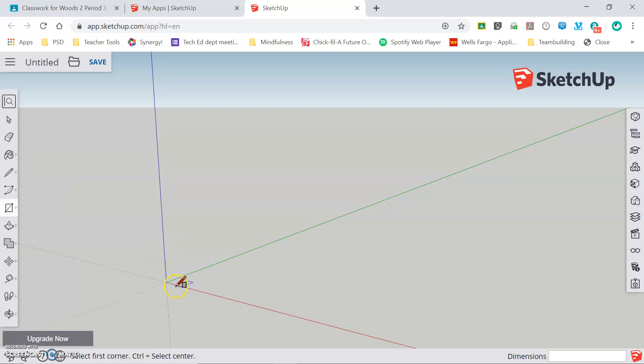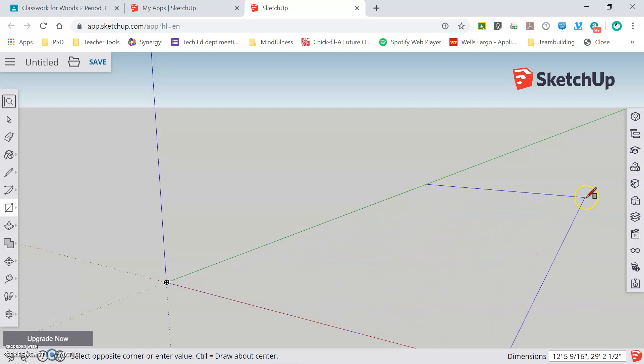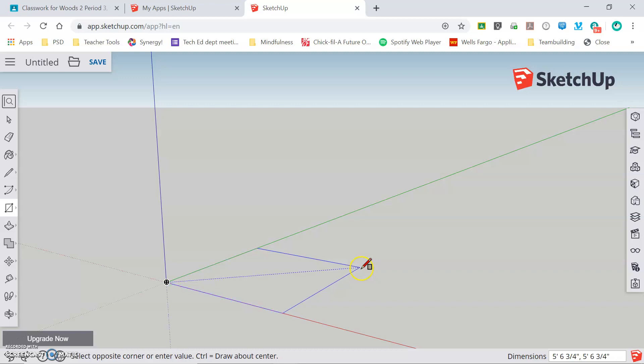Clicking on the rectangle tool, again click and release to start drawing and then I can drag out my shape in whichever size I want. Right now I'm drawing a rectangle that happens to be a square, 5 feet 6 1⁄2 inches by 5 feet 6 1⁄2 inches. If I want to make this rectangle 10 inches by 10 inches, I will simply type 10 comma 10 and press enter.